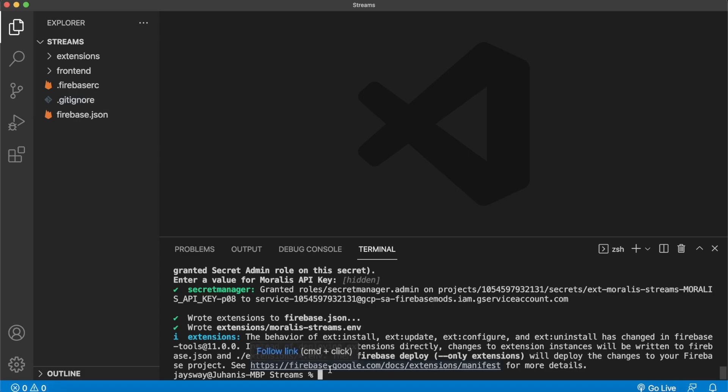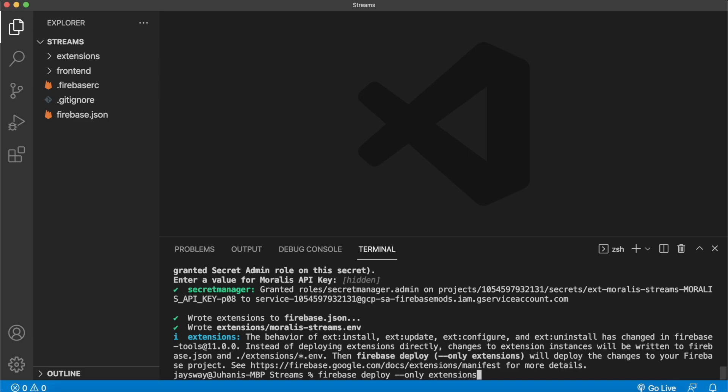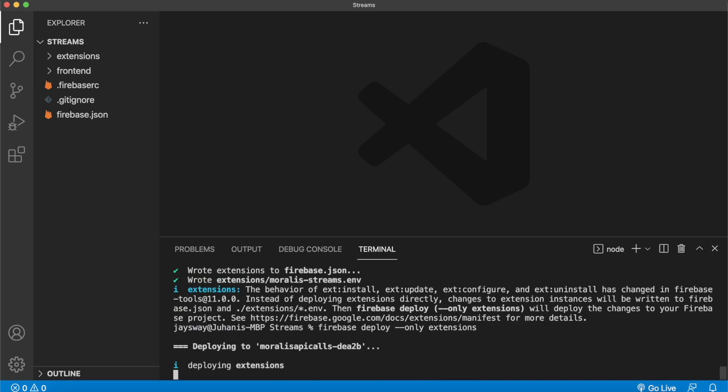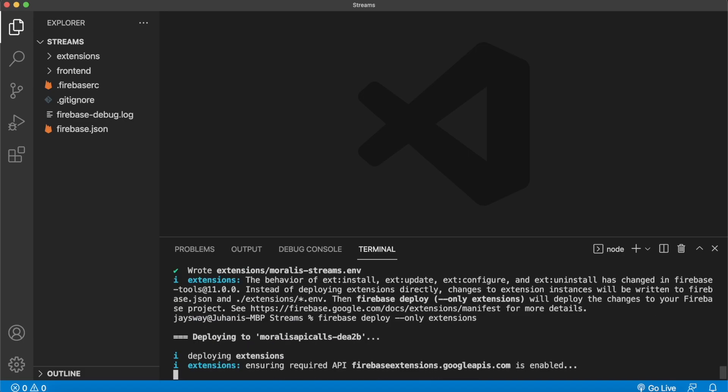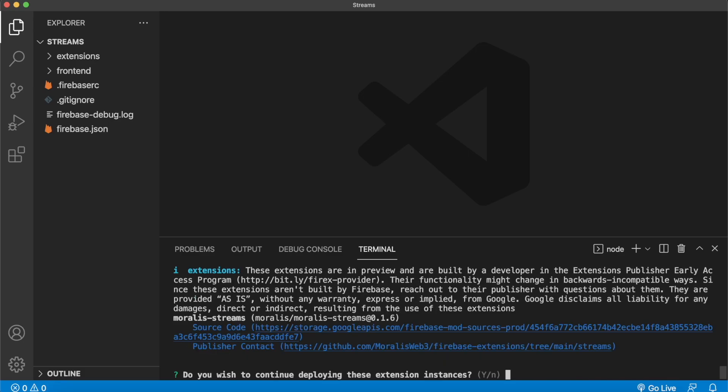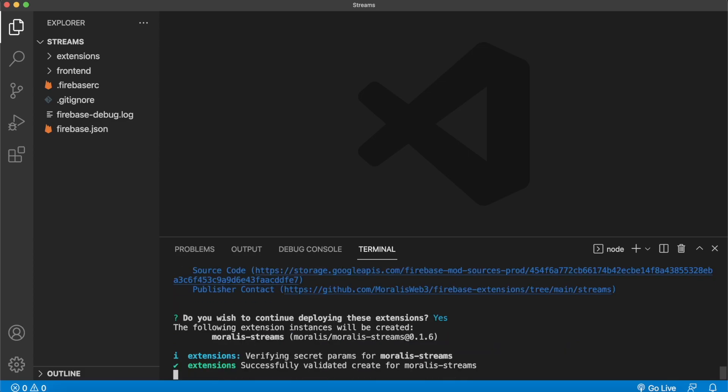And now we can go ahead and deploy it to our actual Firebase project by running firebase deploy --only extensions. Run that in the command line, press enter. And watch the magic happen as the Morales streams extension is being installed. For the prompts, go ahead and just press yes.